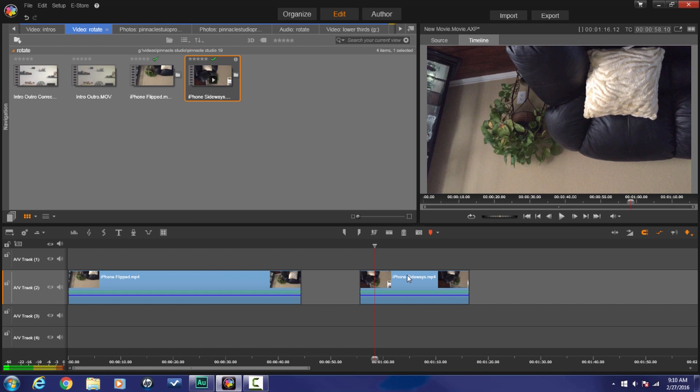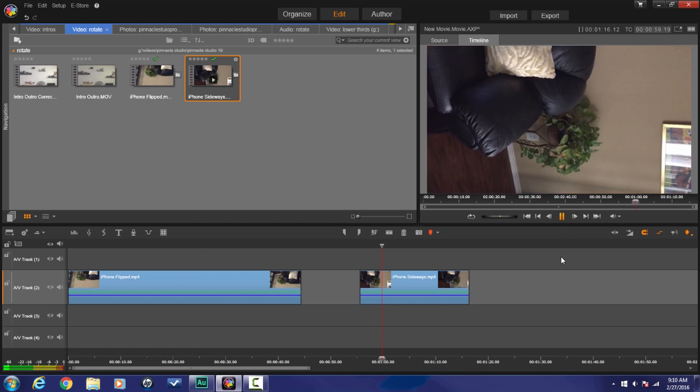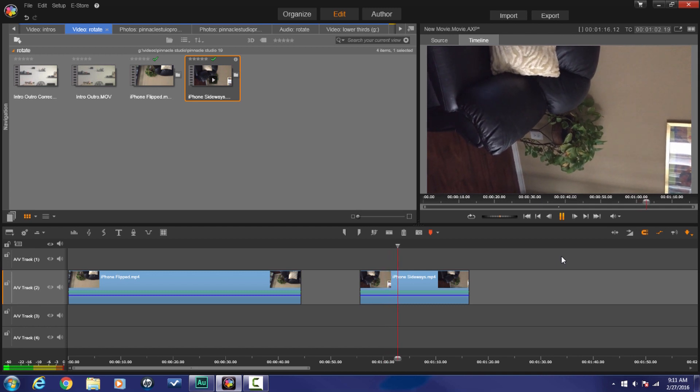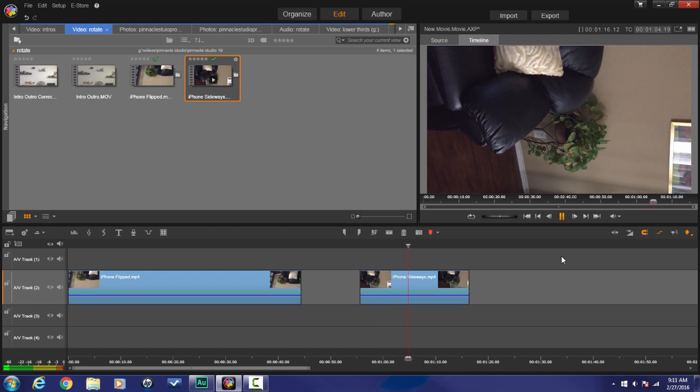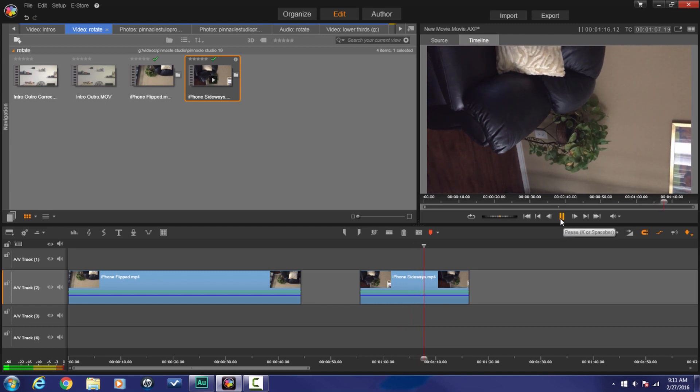The second one is a clip where things are just a little bit special. Sideways. Things just a little bit special on this video. So we got to change this one and rotate it because it's on its side. It's sideways.